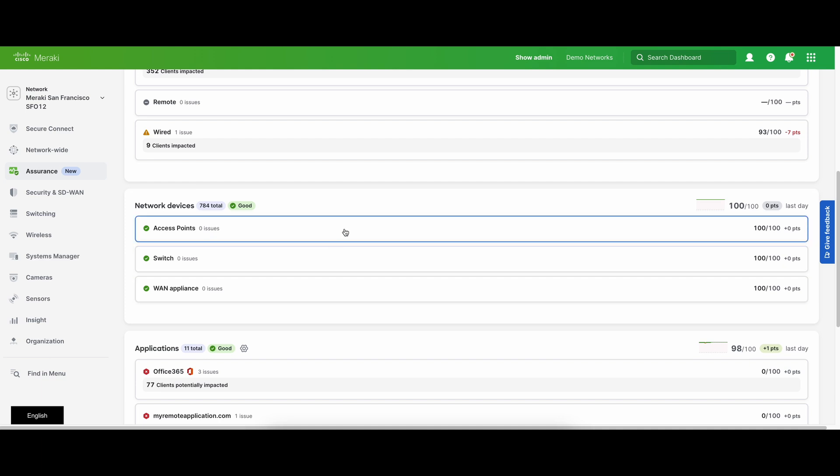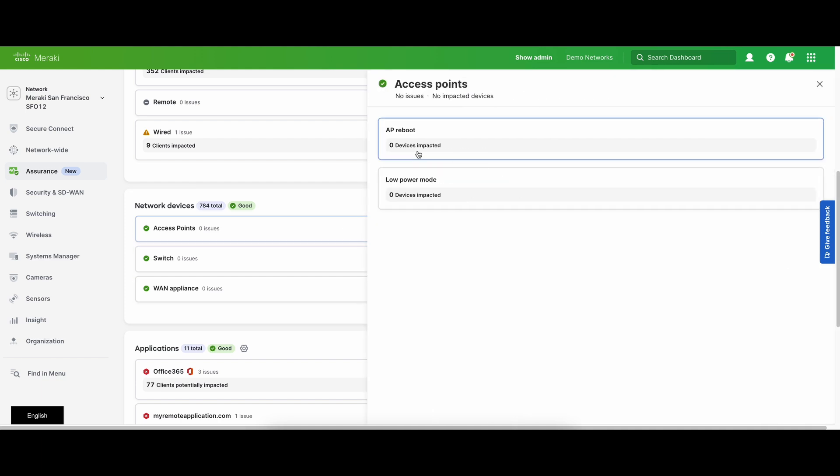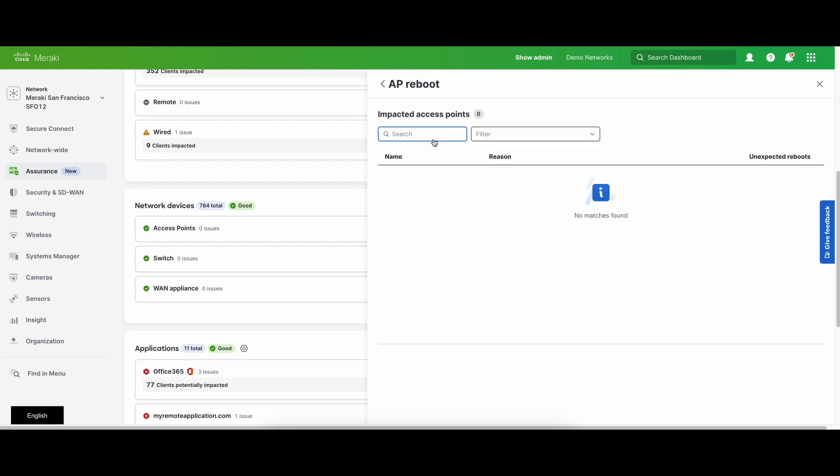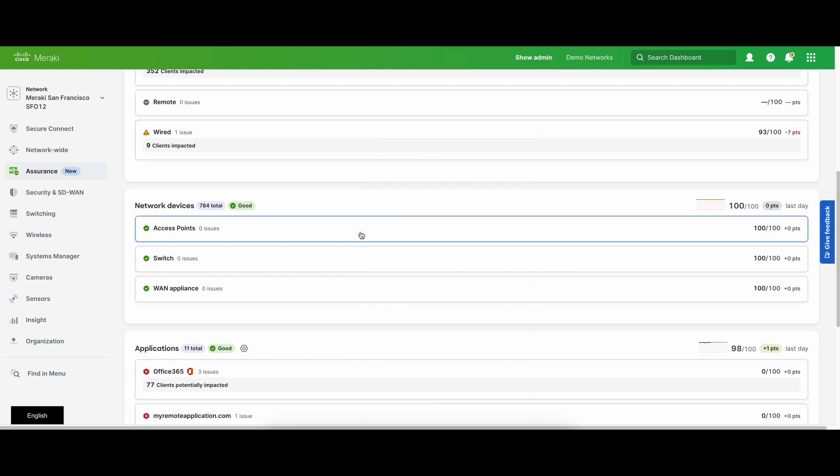Similar to the client section, you can drill down to understand the specific metrics and devices that are being impacted. Clicking on the device name will bring you to the device detail page for further troubleshooting.